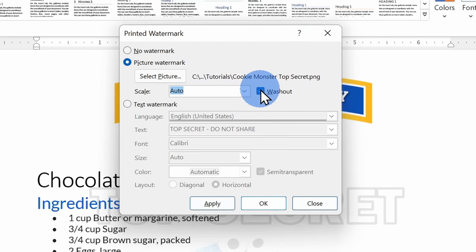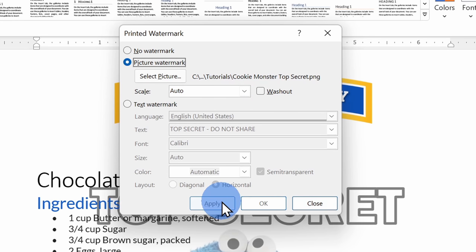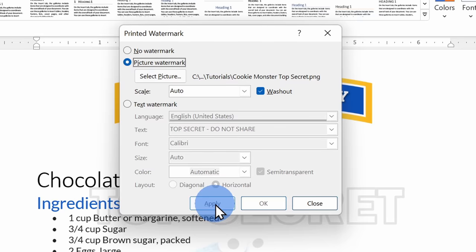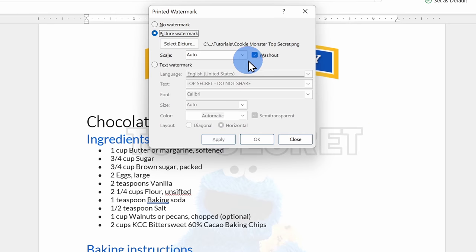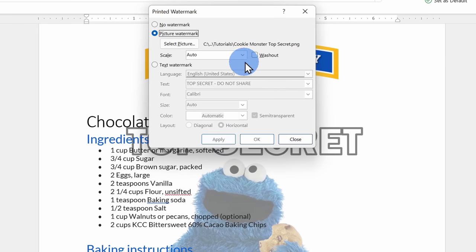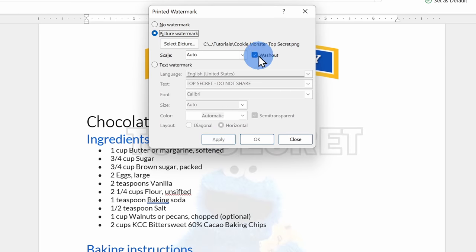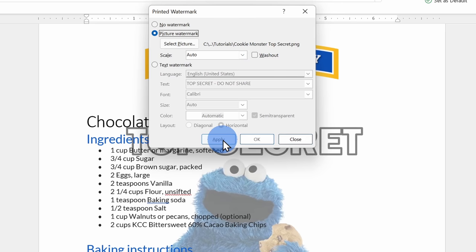To the right of that, there's a checkbox called washout, and this is similar to the semi-transparent option down below. When I click on this, it washes out the image a little bit more. And when I uncheck it, you can see the image a little bit better. I think this is going to work really well.